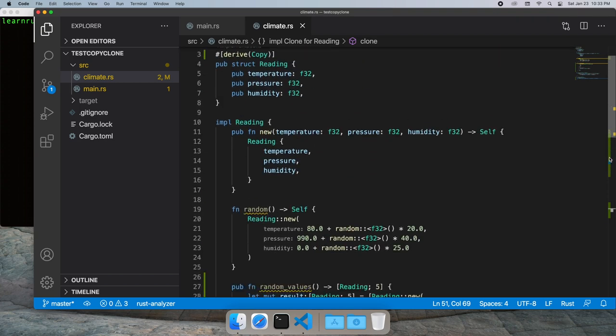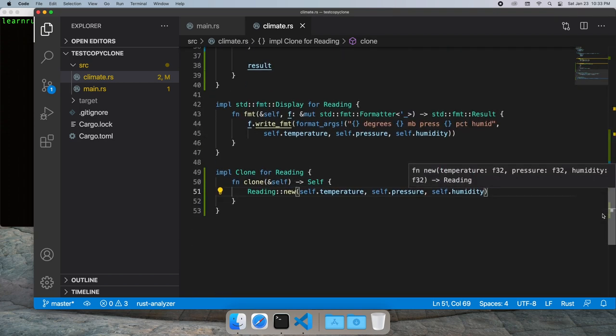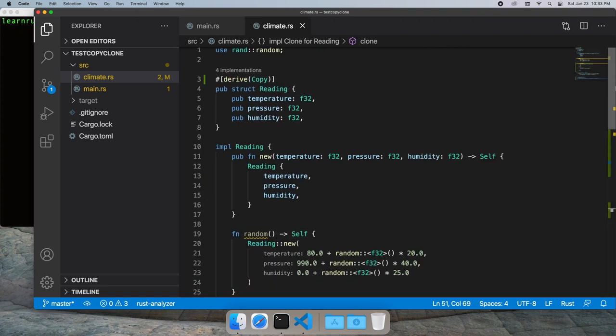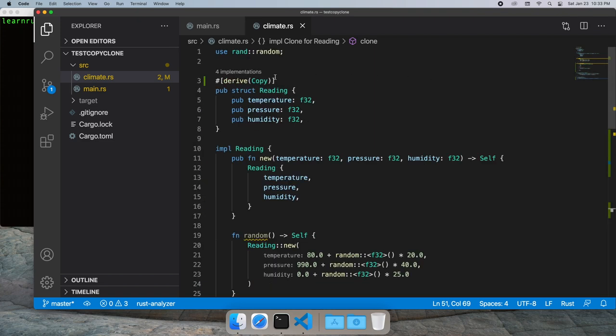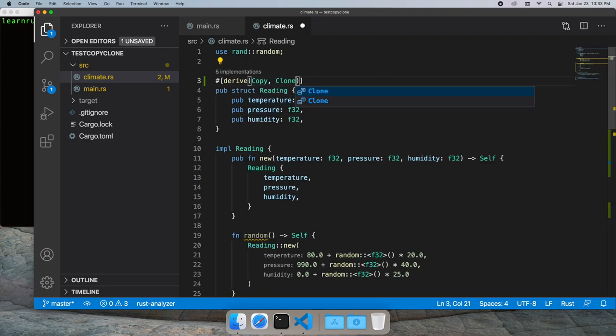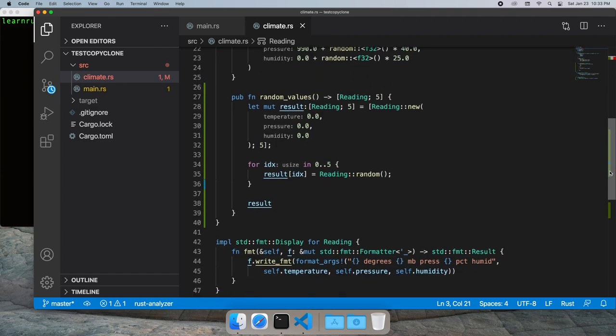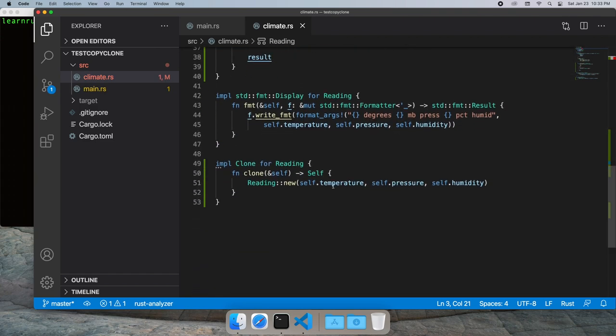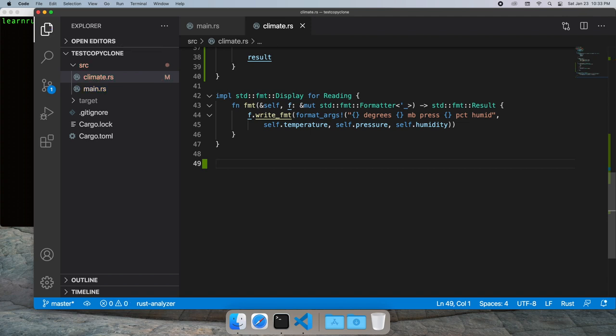However we can have Rust generate a clone for us when we're doing a simple member wise copy and each of those members itself is copyable and clonable. And we can remove our implementation and just go with Rust's implementation.